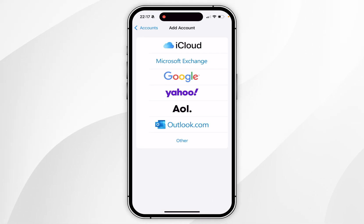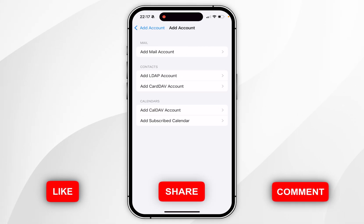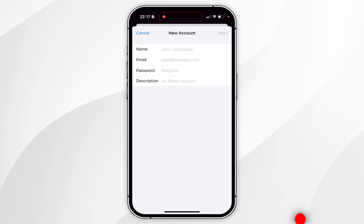From here you want to select which account you want to add. If it's not listed, select other, then select add mail account and enter in your account details from here.